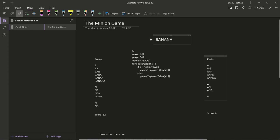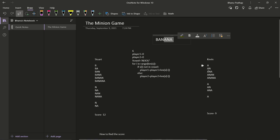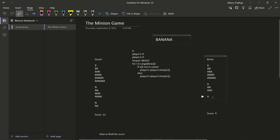Next we find the next vowel, which is A again. Substrings starting with that A are: A, AN, ANA — three substrings. Then the last A gives just one substring: A itself. Counting all of Kevin's substrings: five plus three plus one equals nine, so Kevin's score is nine.